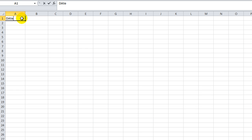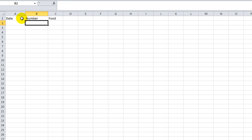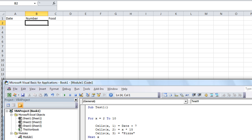So let's put Date here. I know we had pizza in here — we'll call this column Food. And we had a random number, we'll call it Number. Let's go back to our Visual Basic.